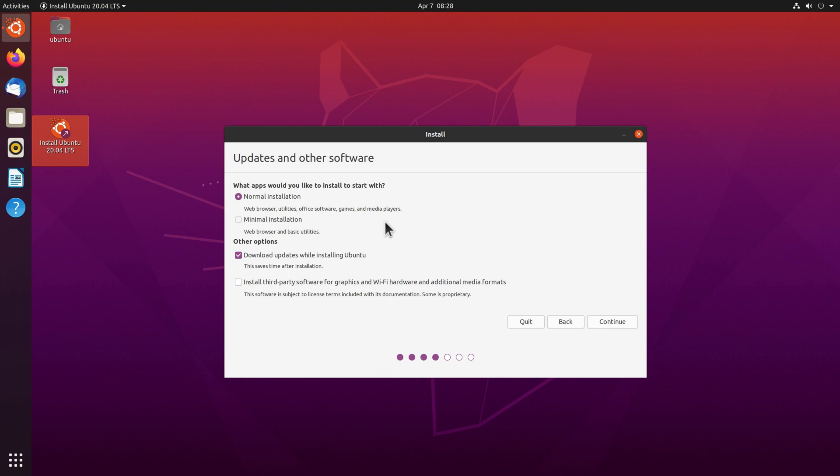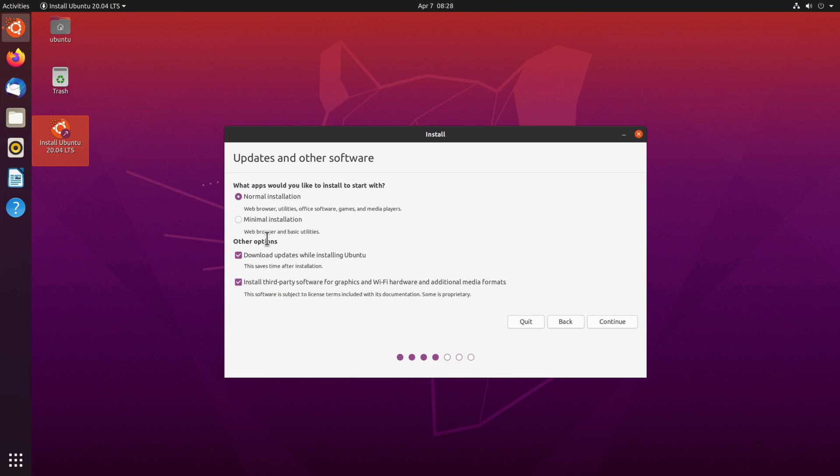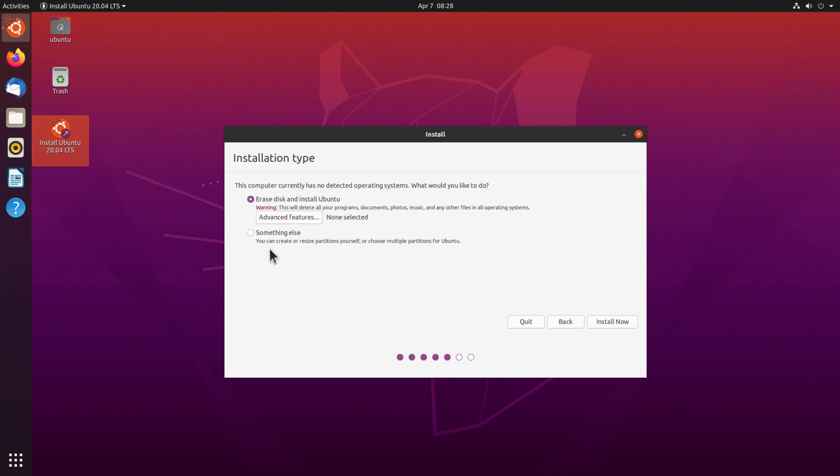Now we can choose again normal installation, which will install the web browser, utilities and some extra packages, or the minimal installation just with the web browser and basic utilities. If your computer has an NVIDIA card for example, or your Wi-Fi card requires proprietary drivers, then I recommend you also to install the third party software here by checking this box here, and make your choice for the installation type and then click continue.